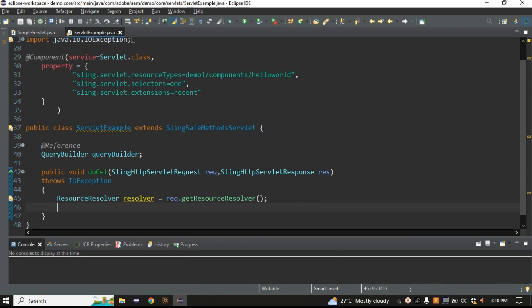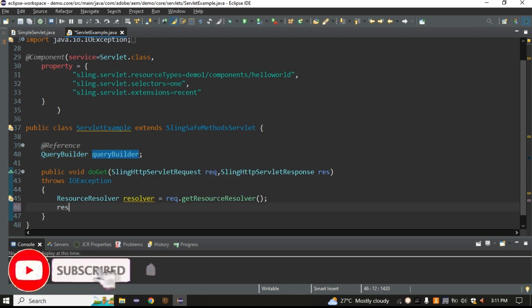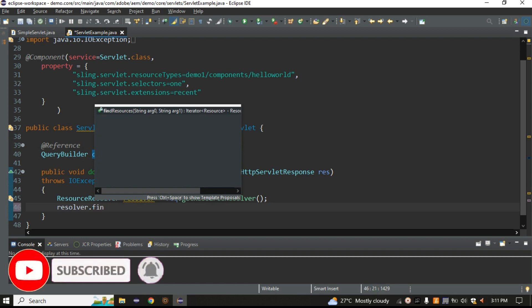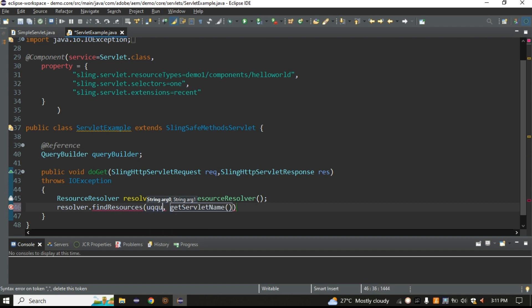Once we get the resolver, now we have to create the query. Similar to what we did in Query Builder — where we used the QueryBuilder object and called createQuery() passing two parameters — the same thing we have to do here. But here we have the resolver, and it has one method called findResources(). Inside this you have to define which query you want to execute, so we need to create that query string.